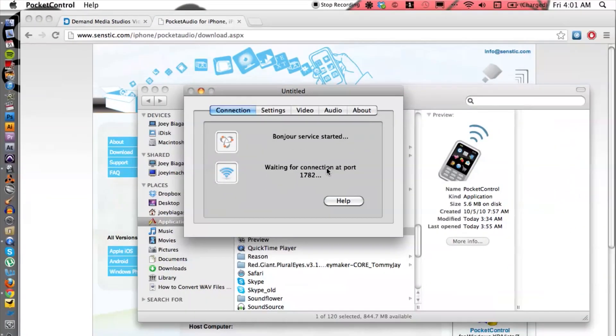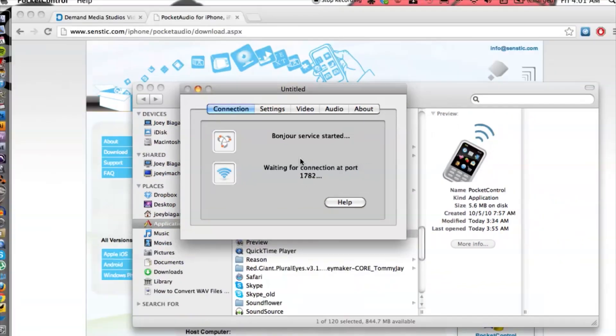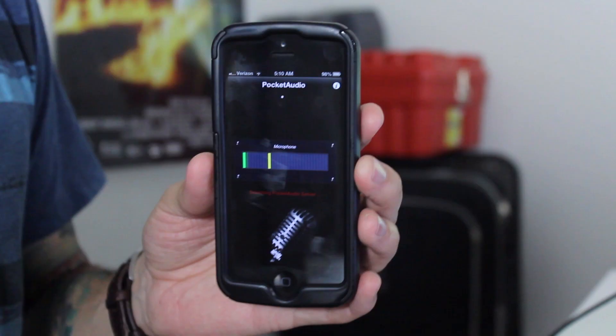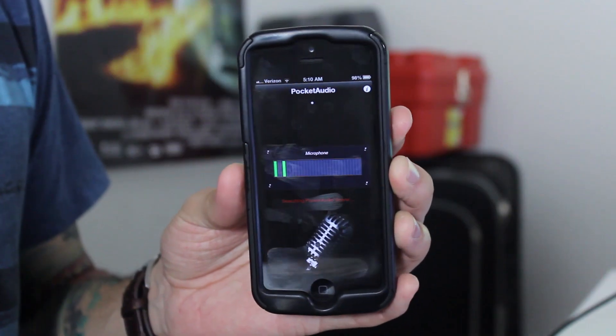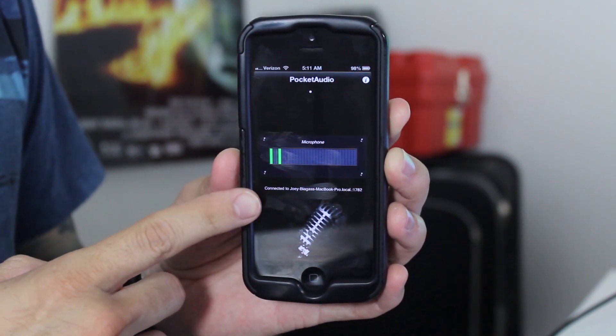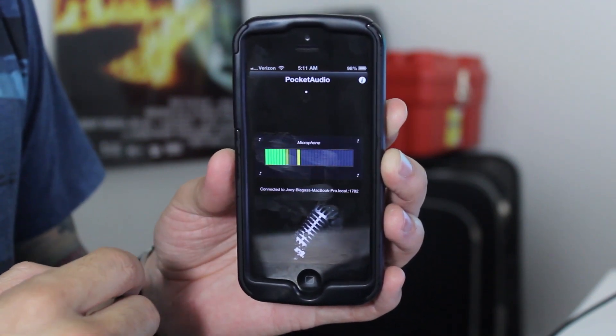Now we go back to the phone, unlock it, swipe and find the app icon right here — Pocket Audio. Just tap it and it will automatically connect. At the bottom it will say 'searching for server' and it will automatically connect — you really don't need to do anything. There you go! If you have any other questions please let us know, and thank you for watching.